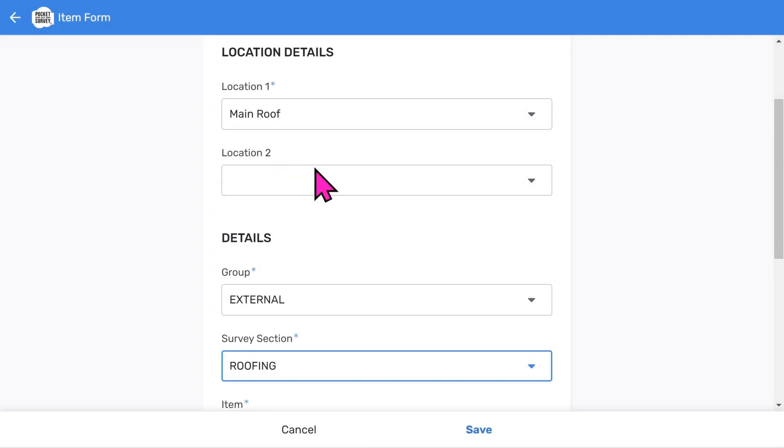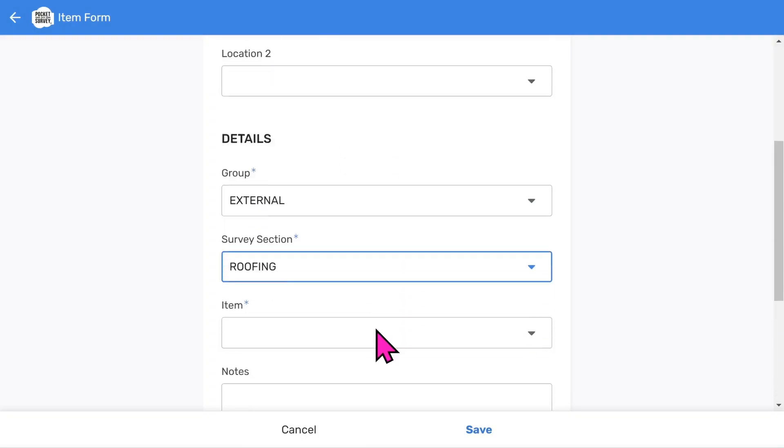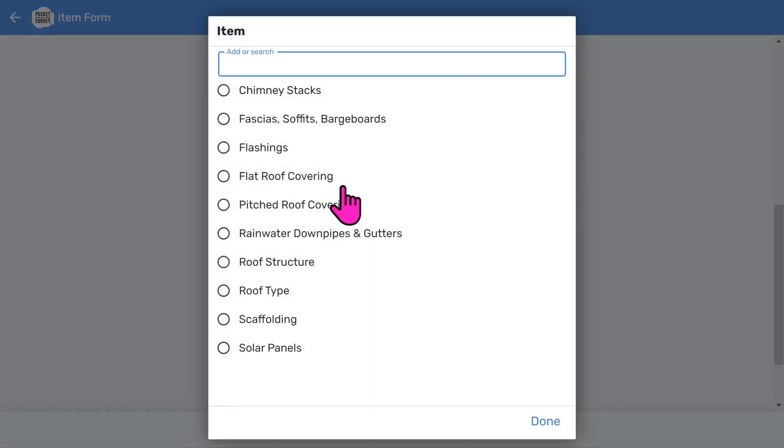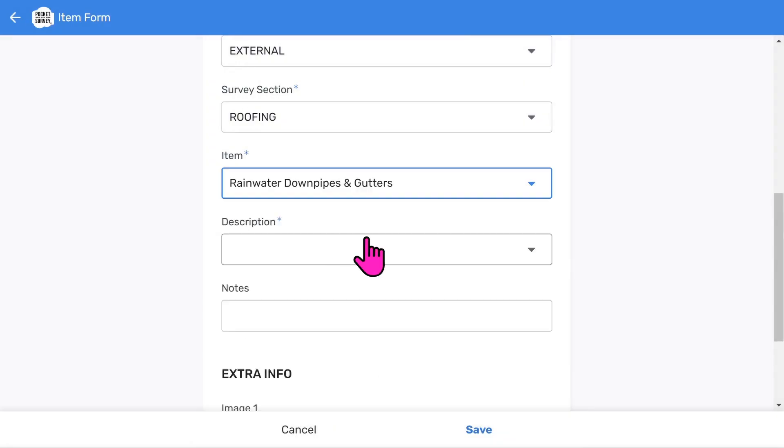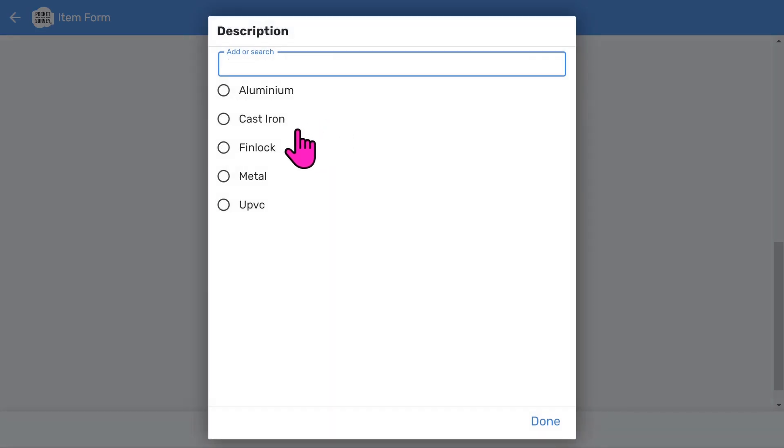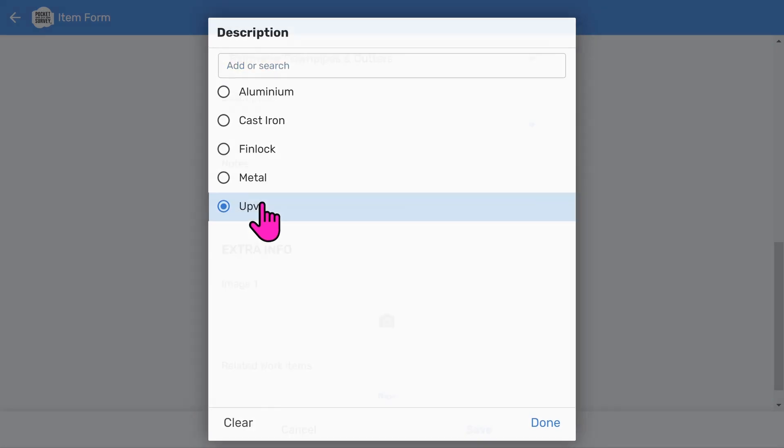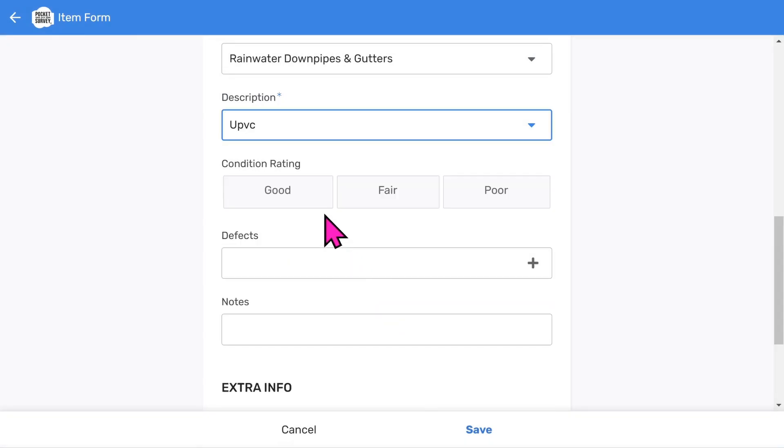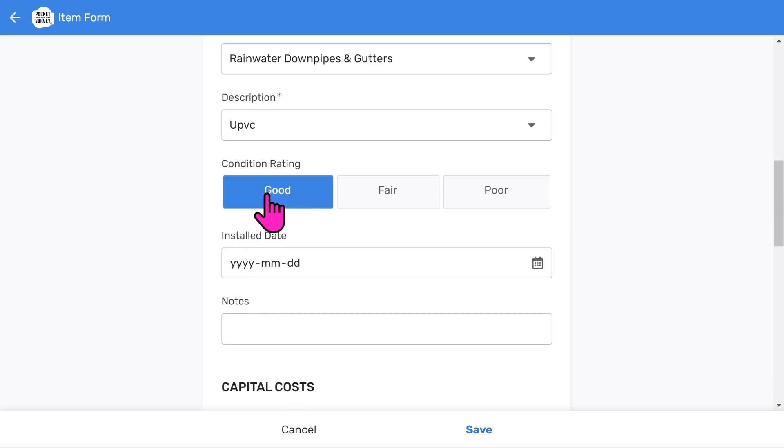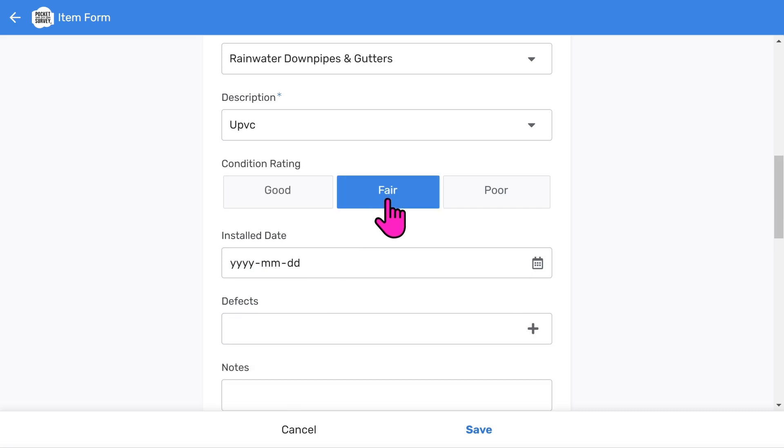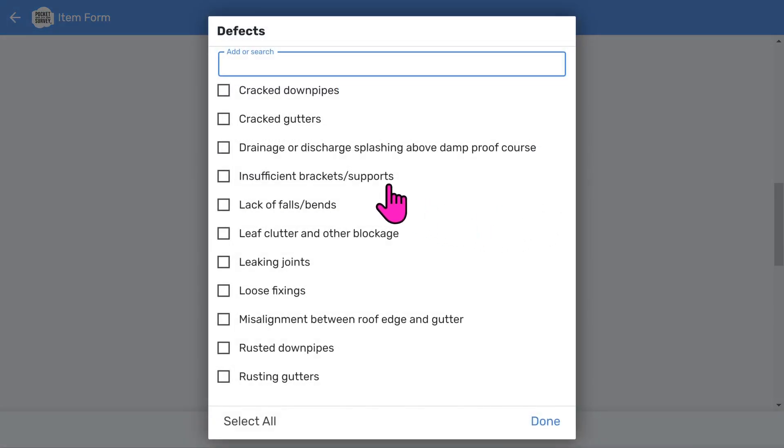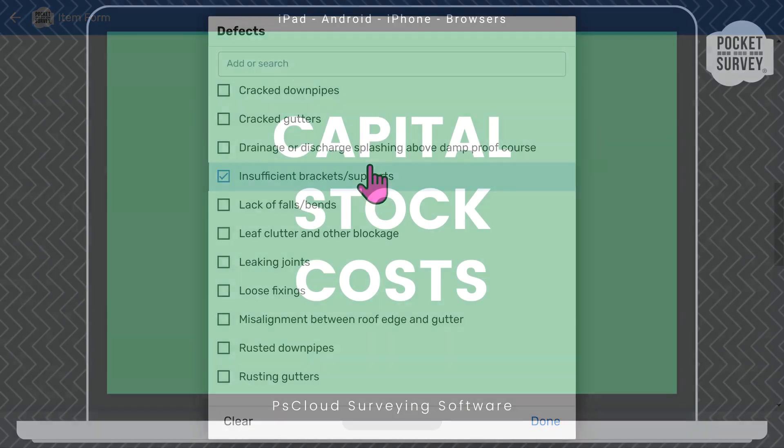Choose the roofing section. Next we need to choose the building element being inspected, followed by a description from the menu list and any optional free form comments. We can choose a condition rating. Note that you can use your own condition ratings if you need to. You'll have a place to enter an optional installed date. If we choose anything other than good, we get a list of defects to choose from. Let's pick some. You can add additional notes if you need to.